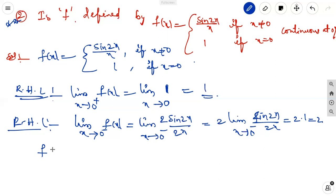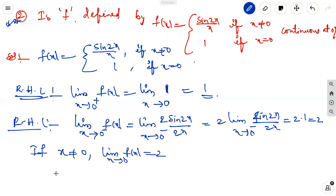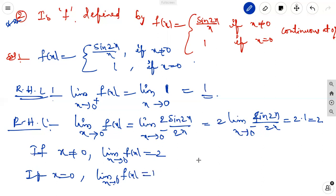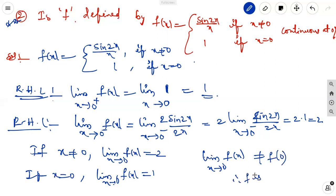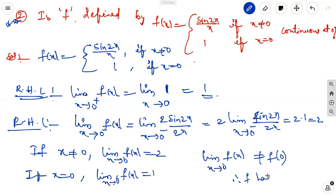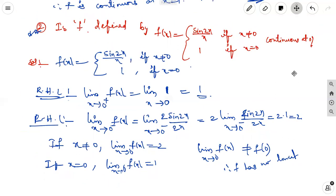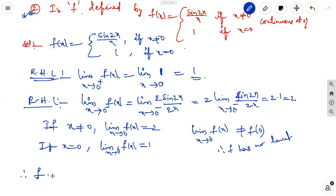The left-side limit value and right-side limit value are different. When x ≠ 0, the limit as x tends to 0 of f(x) is 2. When x = 0, f(0) = 1. So the limit as x tends to 0 of f(x) is not equal to f(0). Therefore f does not have a limit, and f is not continuous.